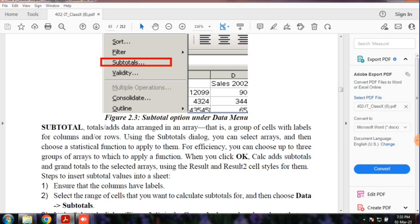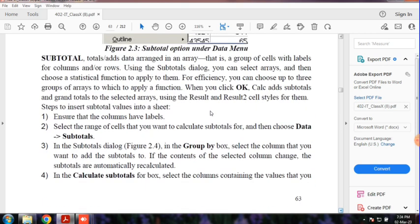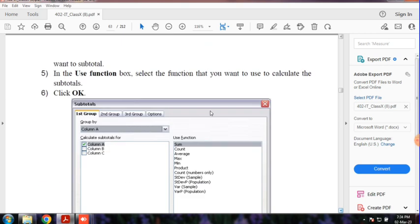Subtotal is a group of cells with the labels for columns and rows. Sequenced data is the number — add a total. Now we move to the practical section.